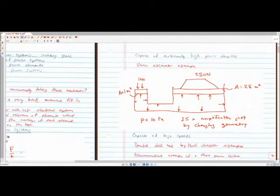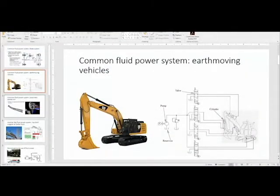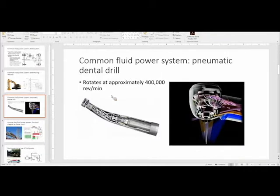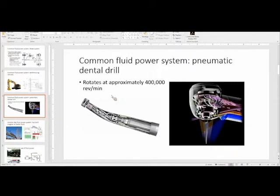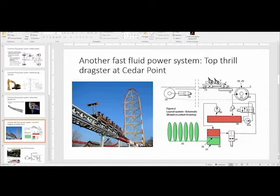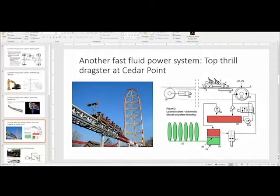Fluid power systems are also capable of high speeds. Who's ever had a cavity? Dentists use a really high-pitched drill on your teeth — these are usually pneumatic powered. A lot of these are capable of really high speeds. Your teeth are made of basically ceramic-like materials; you need really high drill speeds to drill through them. Another example of high speed: the Top Thrill Dragster roller coaster in Sandusky, Ohio — that's a fluid power-driven system that needed extremely high power density to launch the ride 400-some feet.